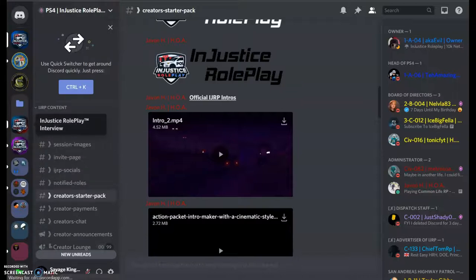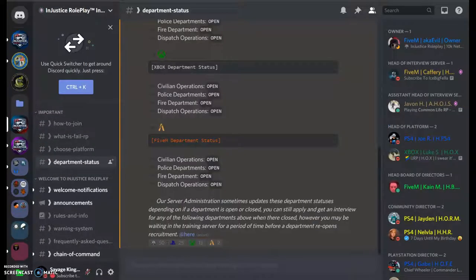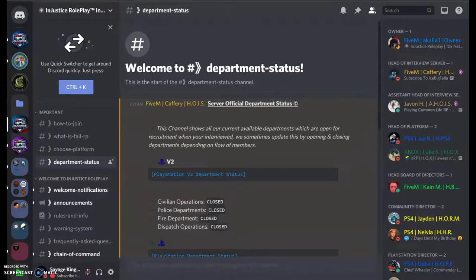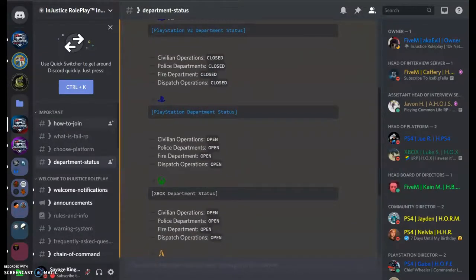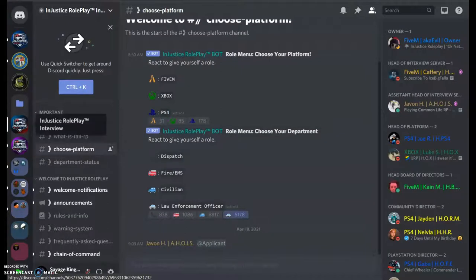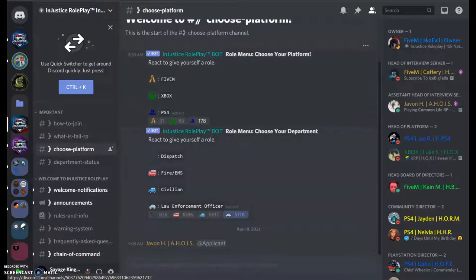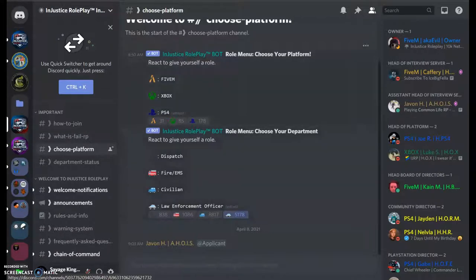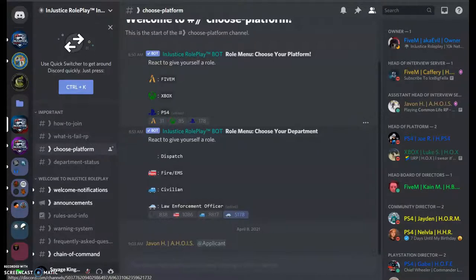So when you first join Injustice roleplay, what you will first see is this nice beautiful section where it says choose your platform. In the interview server you will see PlayStation, Xbox, or 5M. And you will have your role slash profession, which would be dispatch, fire and EMS, civilians, and law enforcement.